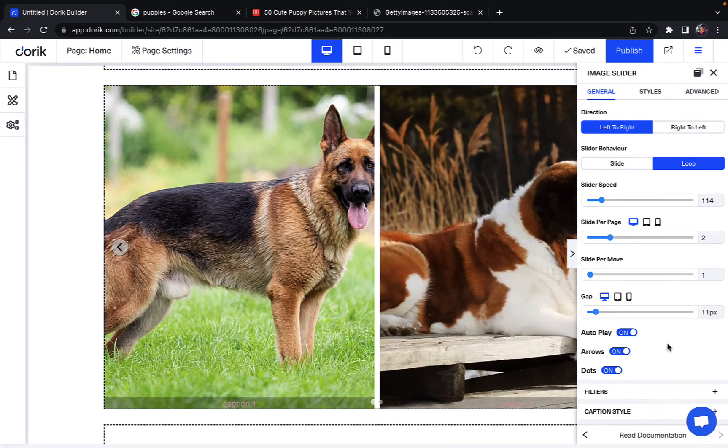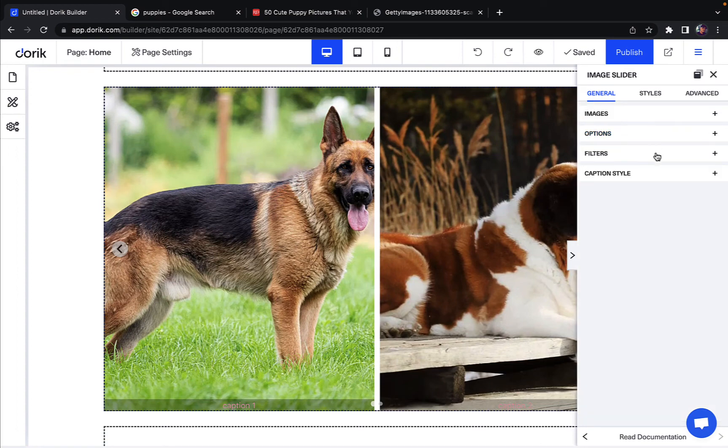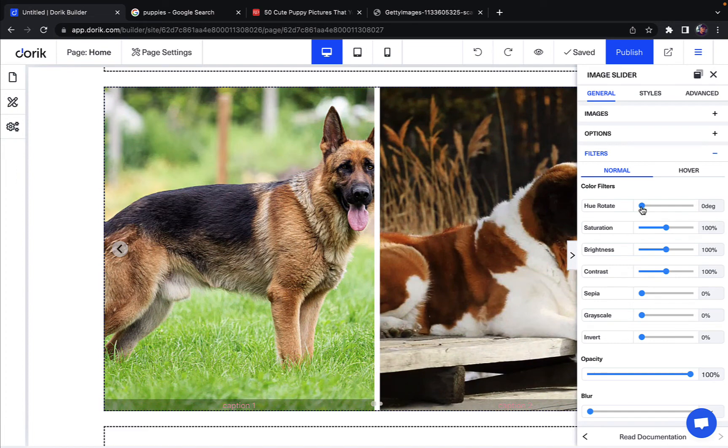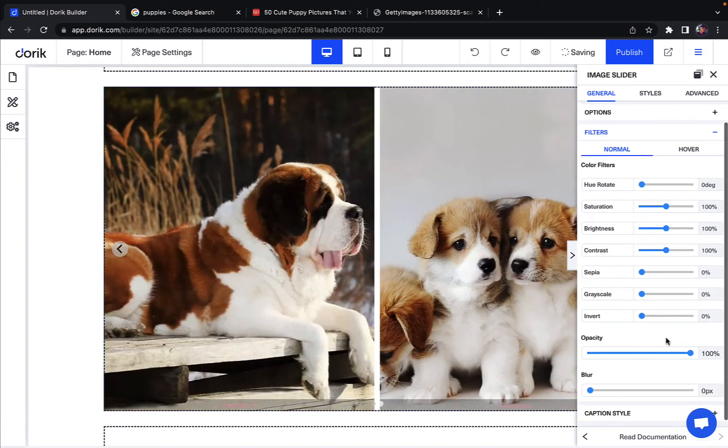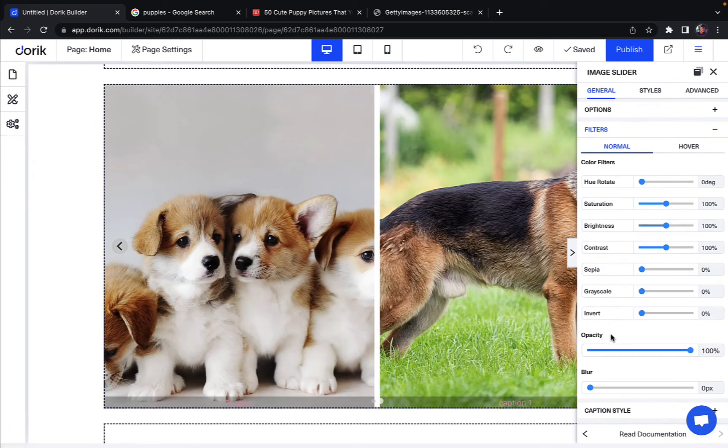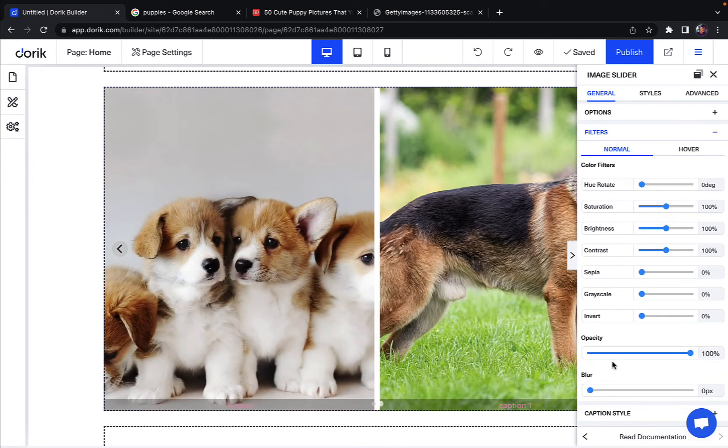You can also change the filters in your image. You can edit them if you want. You can adjust the hue, rotate the saturation, brightness and all other settings. You can also change the opacity, the opacity of the image slider. You can also add a blur effect to your images.